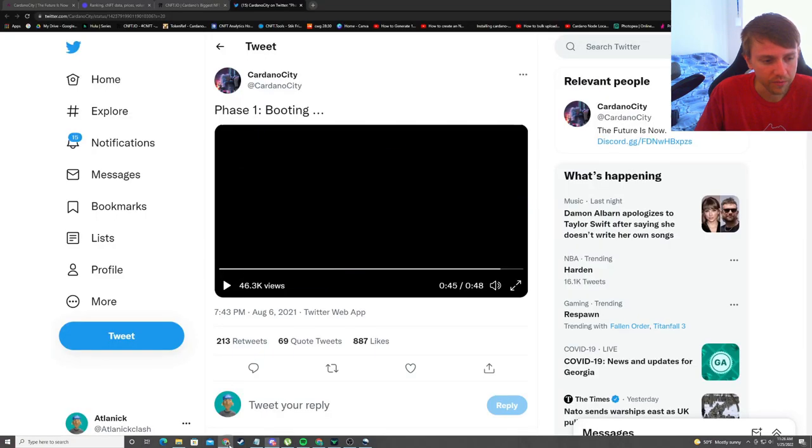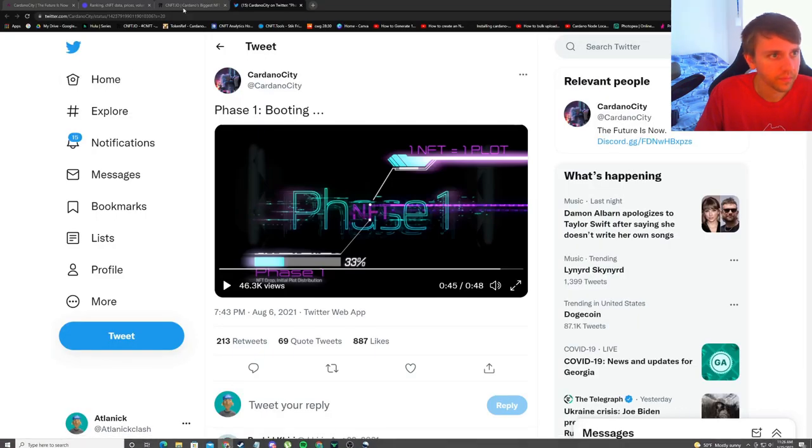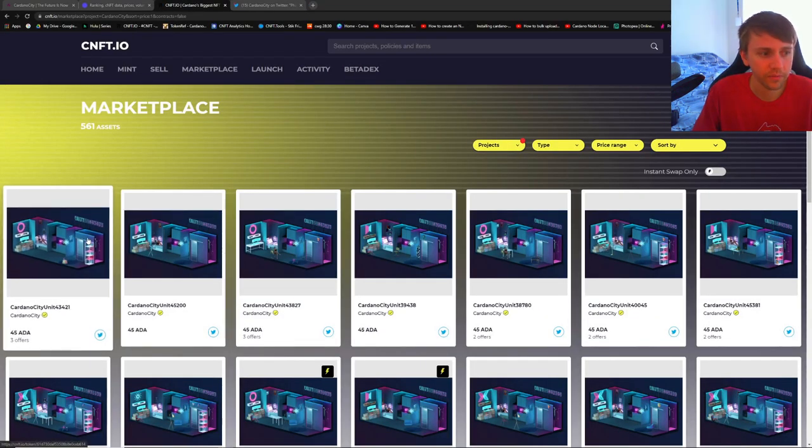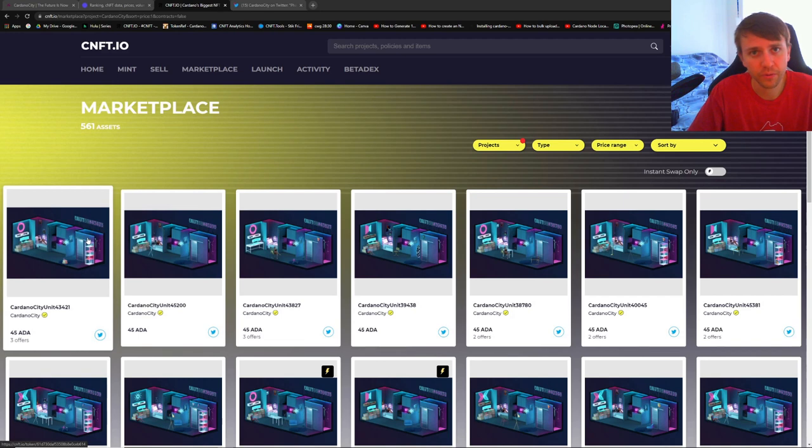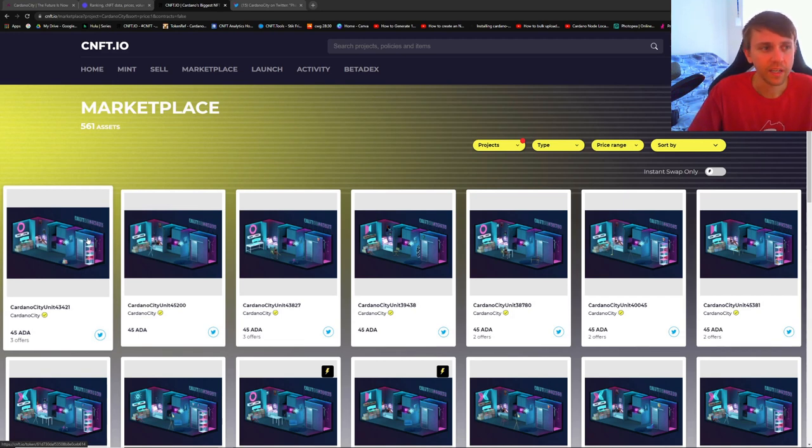If we go and we check the floor, we can see that the floor price is still 45 ADA. It was 40 about two or three days ago, so it's slowly going up. But keep in mind these are also still minting.